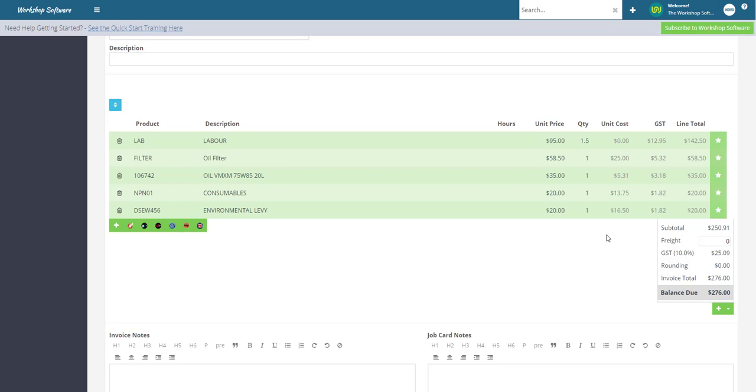Please note, regardless if you choose to use the unit cost to show the unit cost on the invoice or not, the unit cost does not appear on the invoices that you email or print for your customer. This feature only affects what you see on the screen when you're working on the invoice.